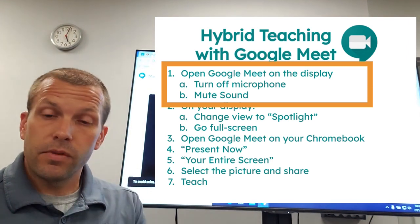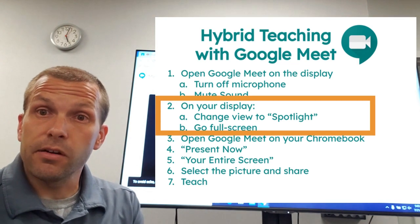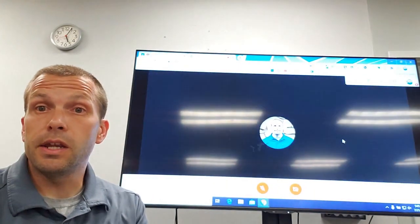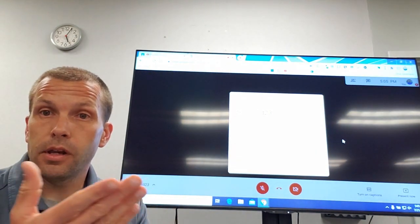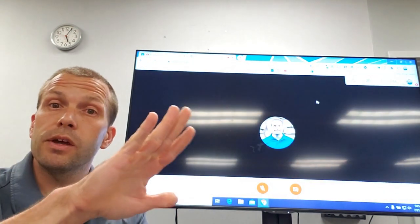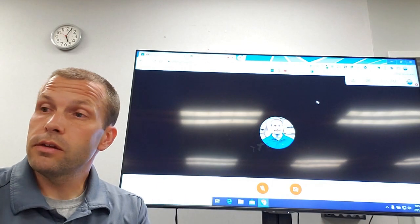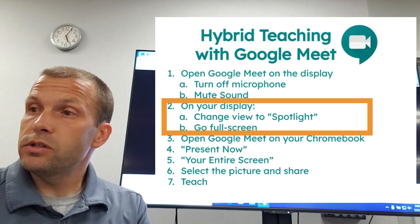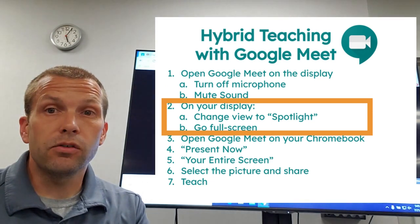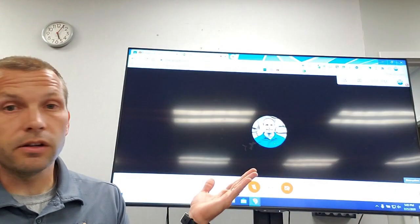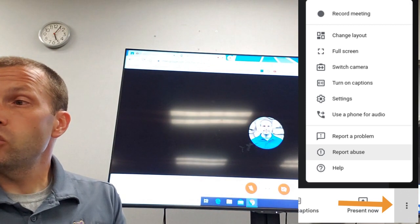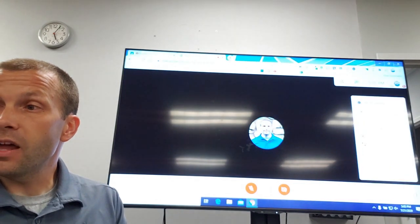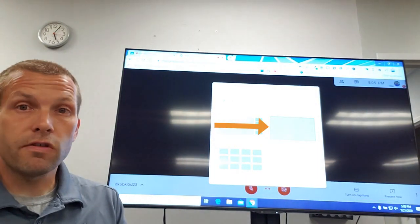Now I'm going to hit Join and join the meeting. I'll close that intro screen so I'm ready to present. The next step is to change the settings in Google Meet on my PC — I'll click on the three dots on the bottom right and choose 'Change layout.'